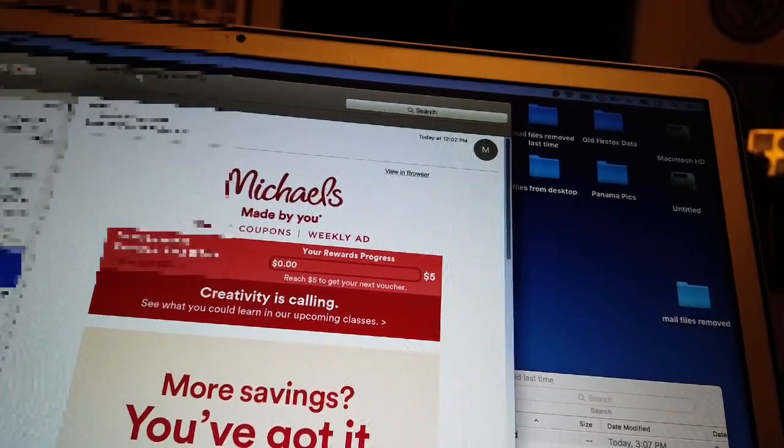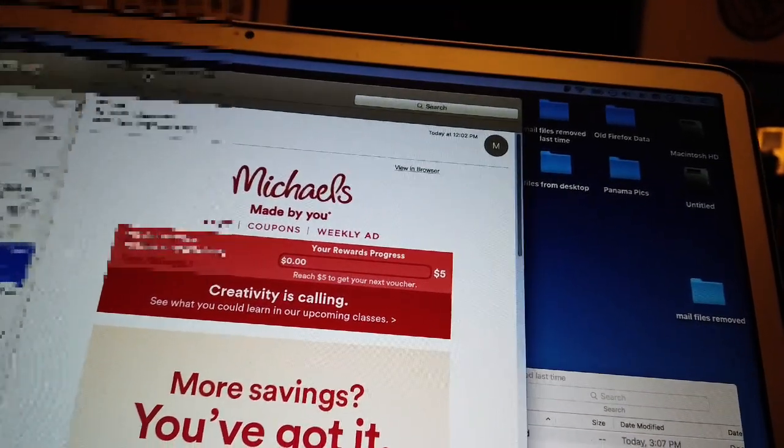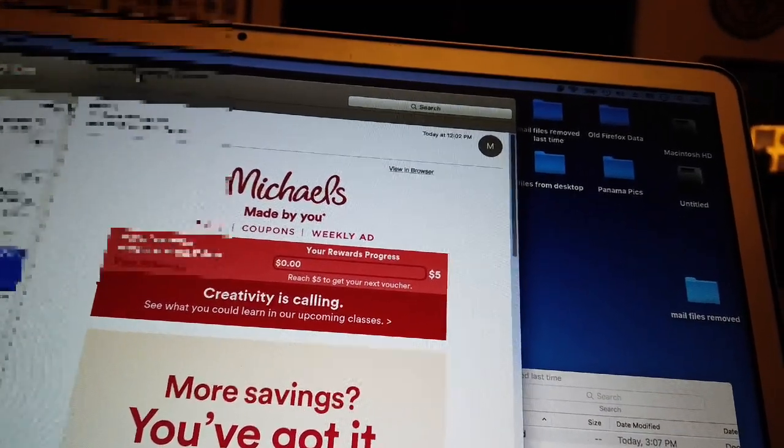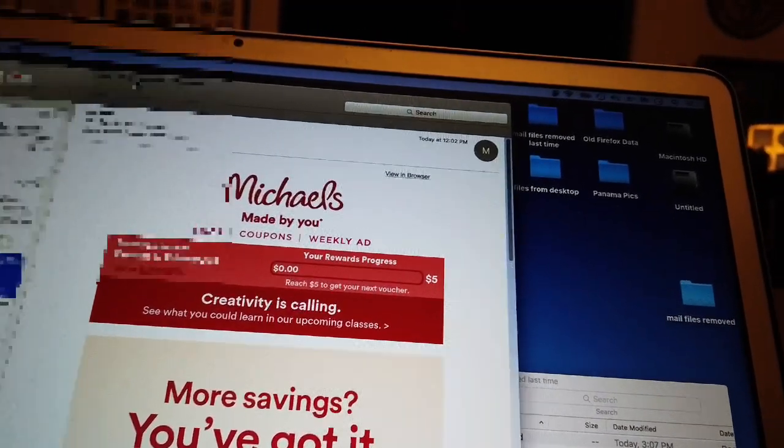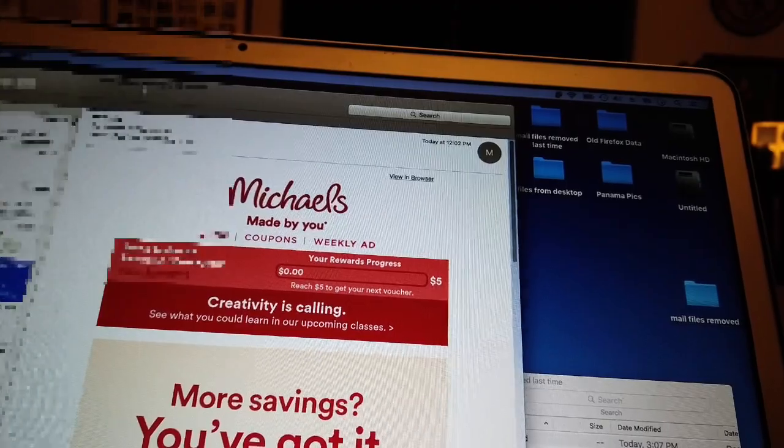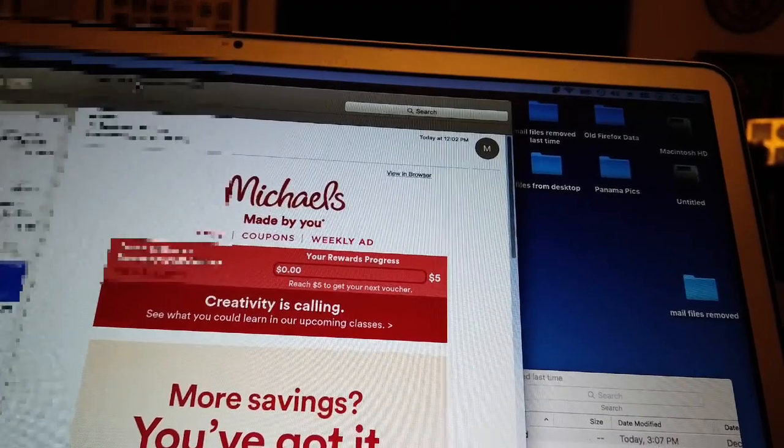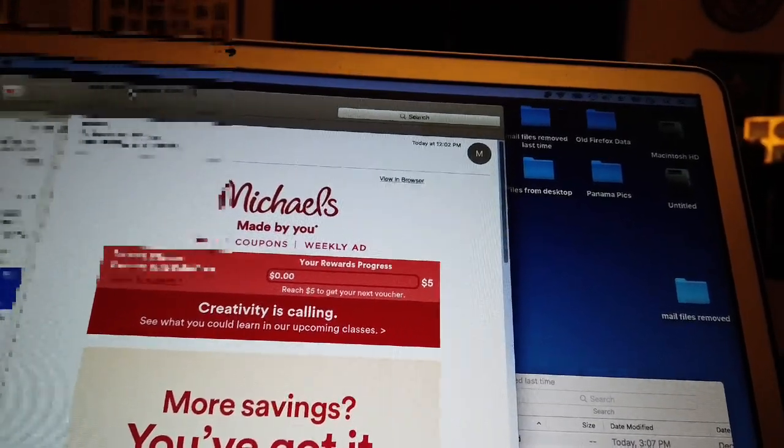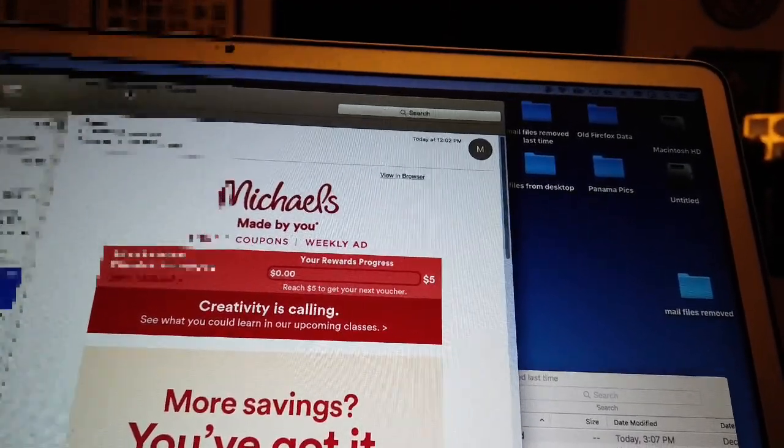And it looked like that worked. So I mostly recorded this for my own ability to recall later how to do this.